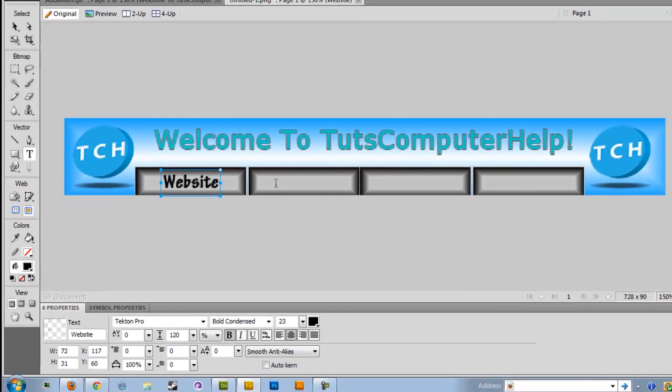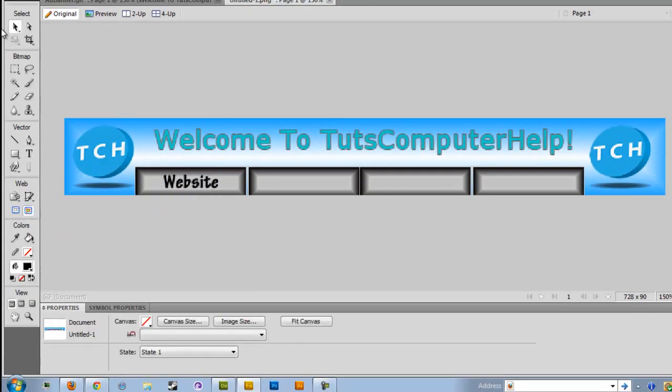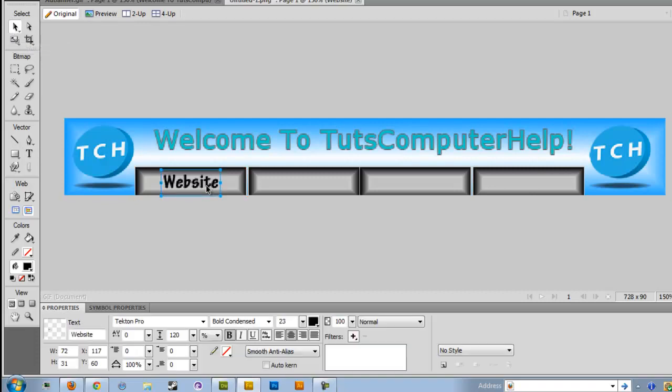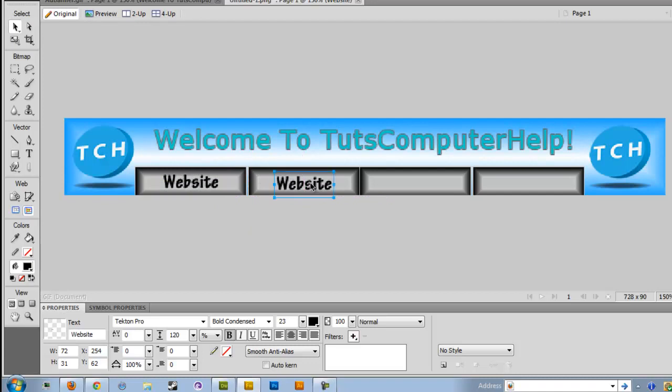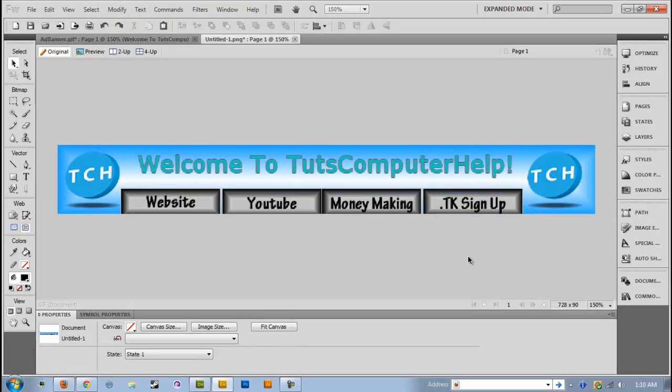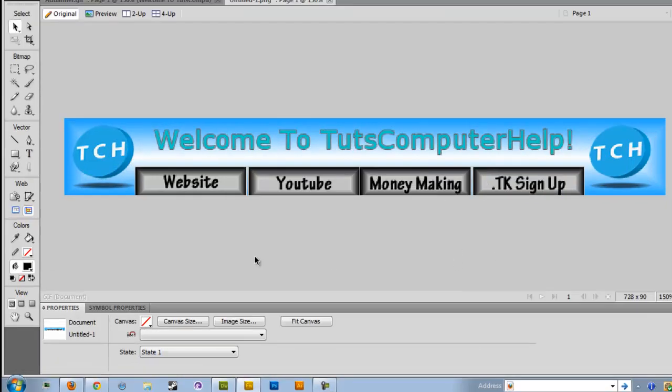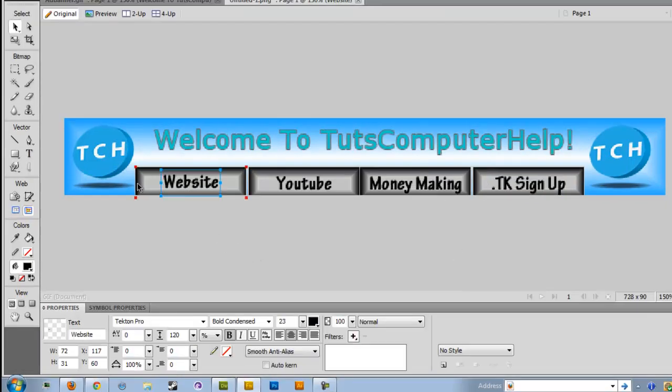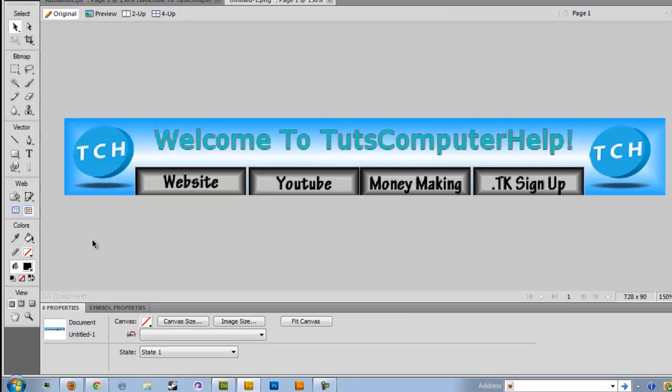And then you could just copy - click out of there, select, and copy and paste it, and then just drag it over.